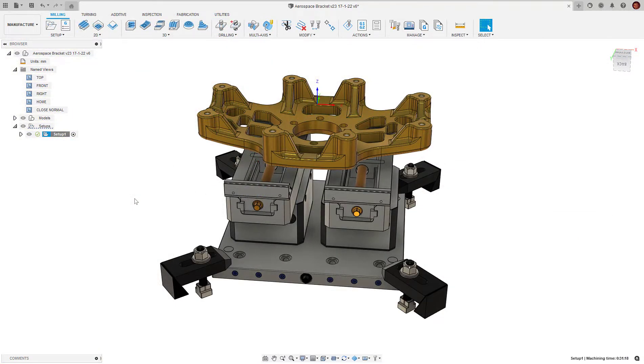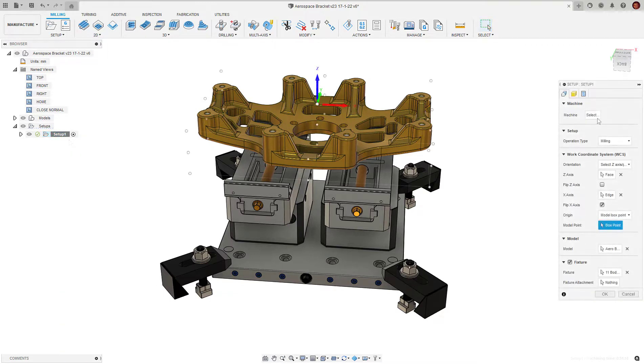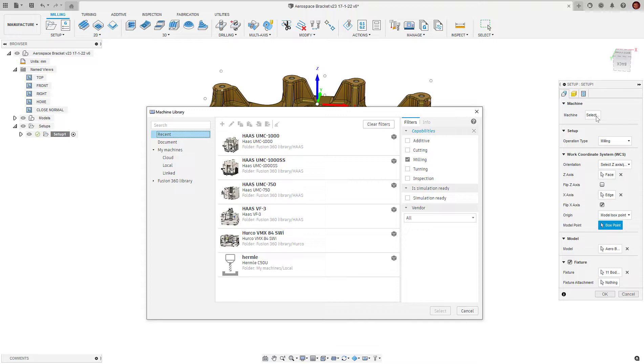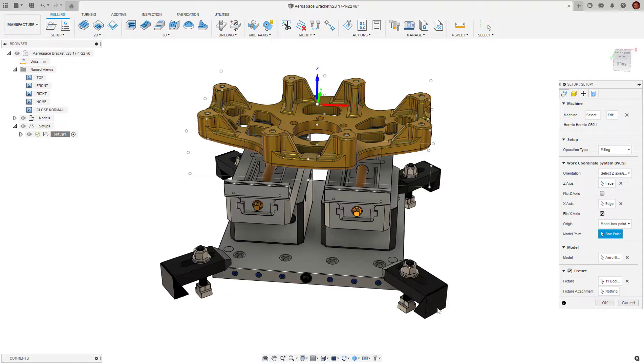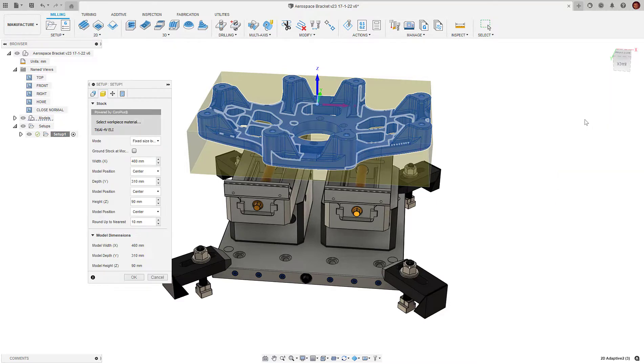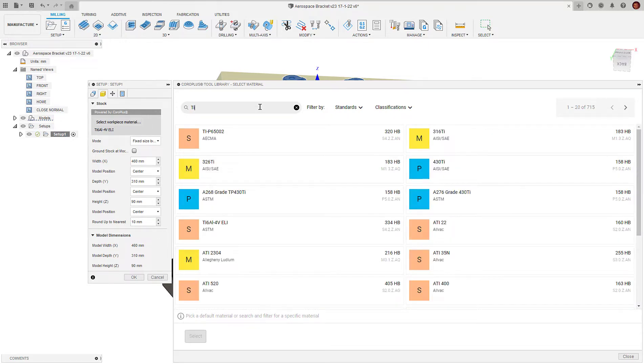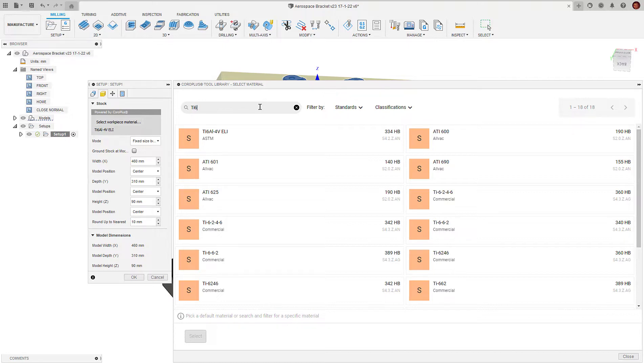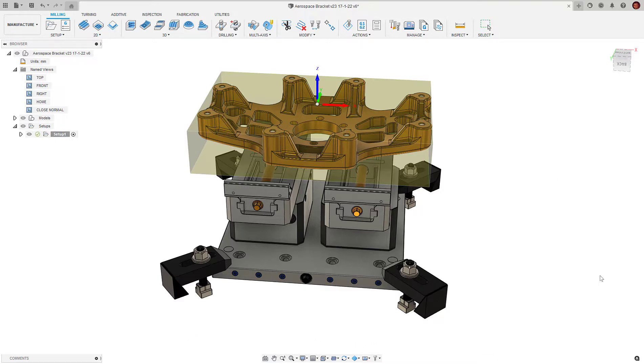Within the Fusion 360 setup dialog, it is important that we select the Fusion 360 machine we just mapped to CoroPlus. In the stock tab, we select the material we're machining. This is a vital variable in tooling and cutting data. In this case, I'll pick a grade of titanium, more specifically 6AL-4V. The CoroPlus add-in will use this to determine the tool itself and cutting data and parameters such as speeds, feeds, step over and step down.